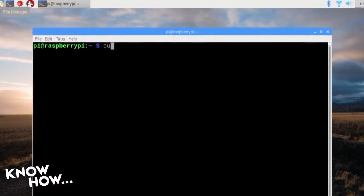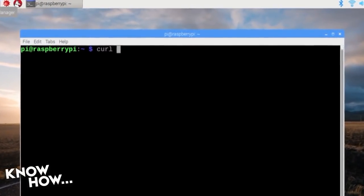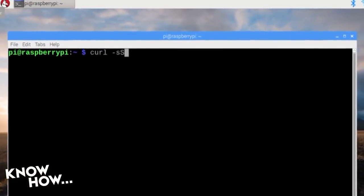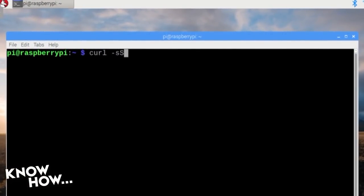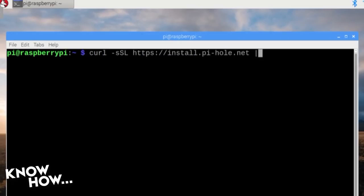C-U-R-L space dash lowercase s uppercase S uppercase L space https colon forward slash forward slash install dot pi dash hole dot net space pipe space B-A-S-H, and hit enter.